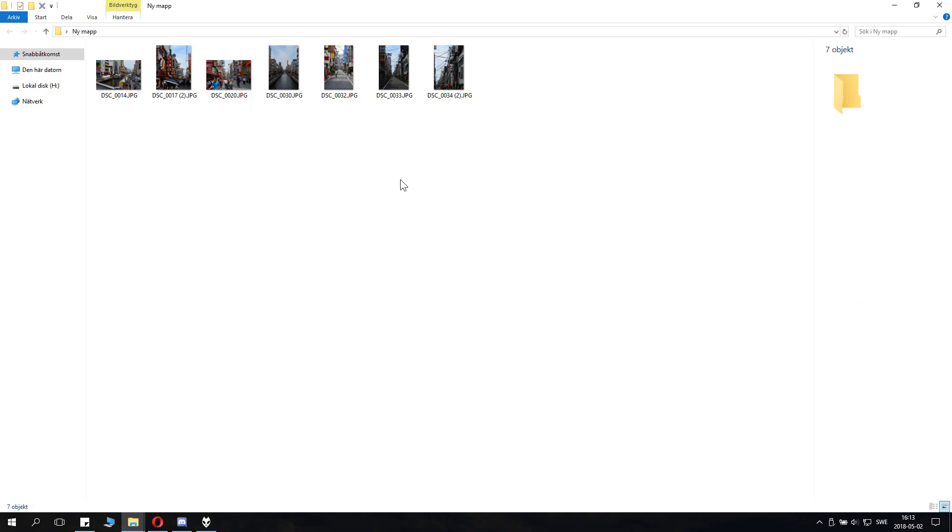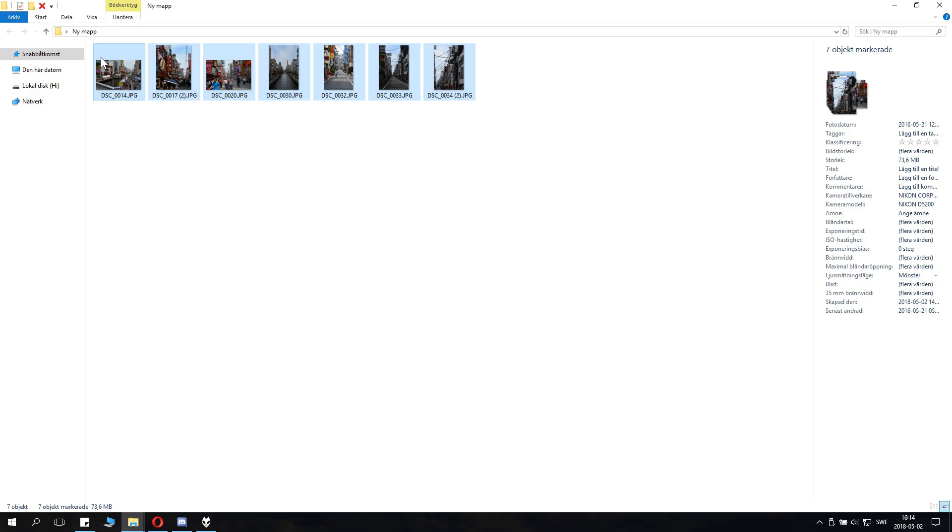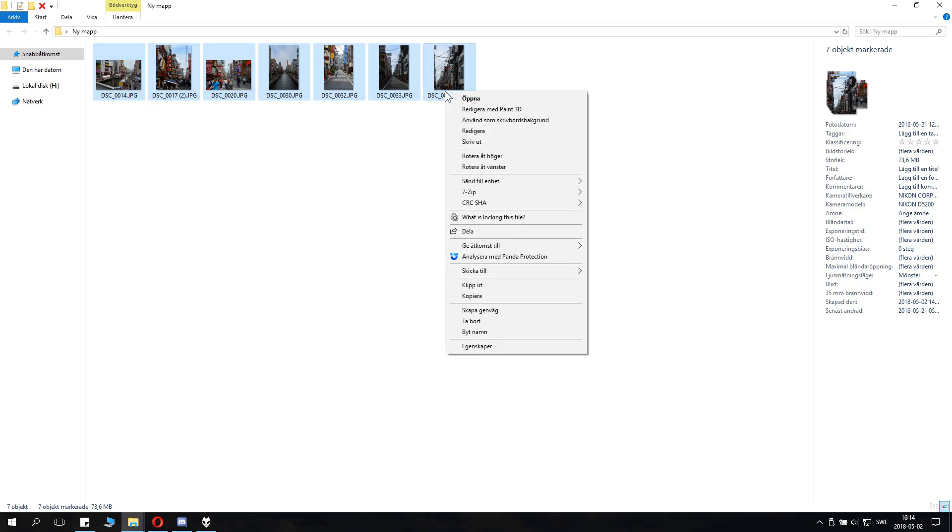Anyways, fortunately it's super easy to do. What you do is select the files you want to pack into the zip file, and then you right click.